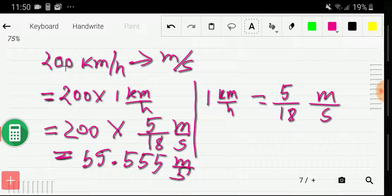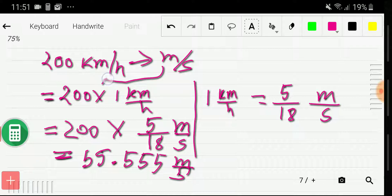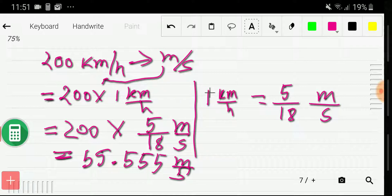If you want to convert kilometer per hour to meter per second, just multiply by 5 divided by 18. And if you want to convert meter per second to kilometer per hour, then you multiply by the opposite, which is 18 by 5. If you memorize this relationship, you can convert kilometer per hour to meter per second very quickly.